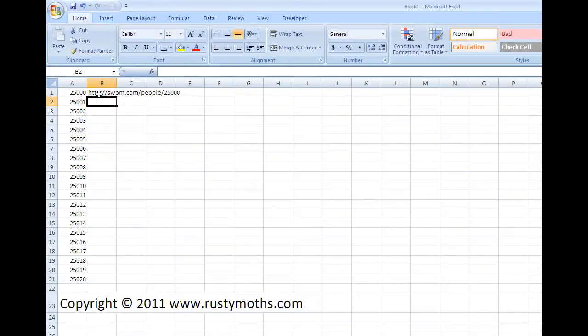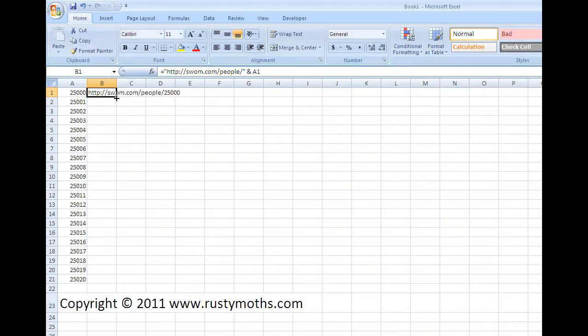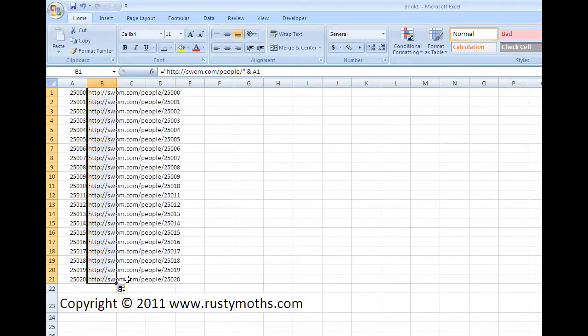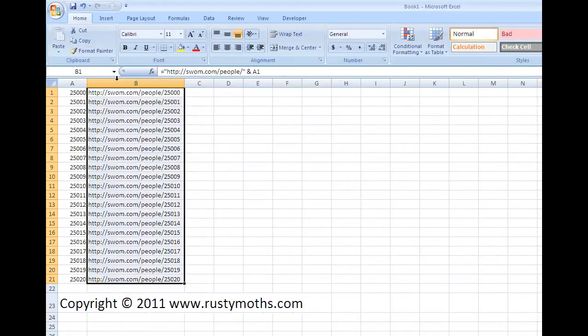And what you'll find is this cell now has that formula in there and gives me the link to that person. And what I do now is I drag all the way down there and it will go through and calculate all those. So just to make the cell bigger, there's what we've got there.